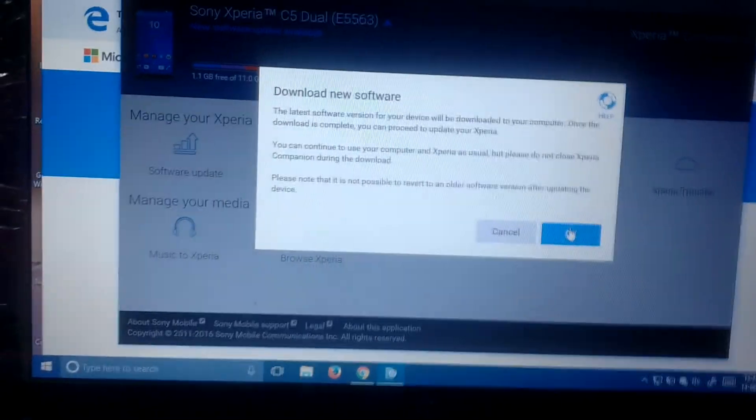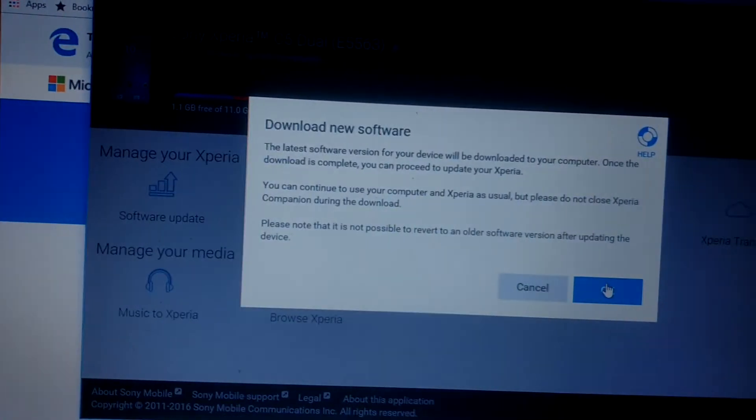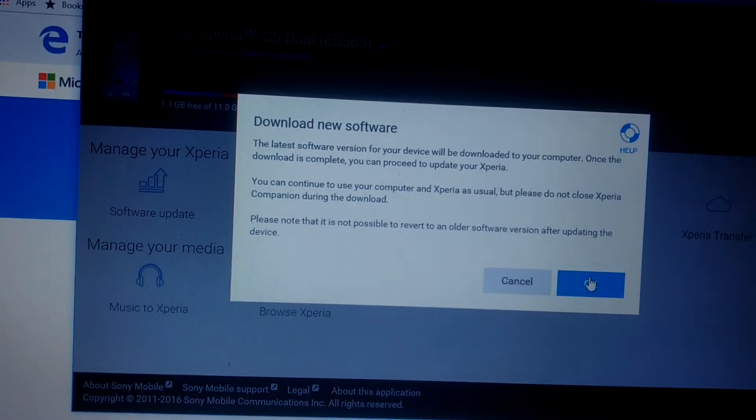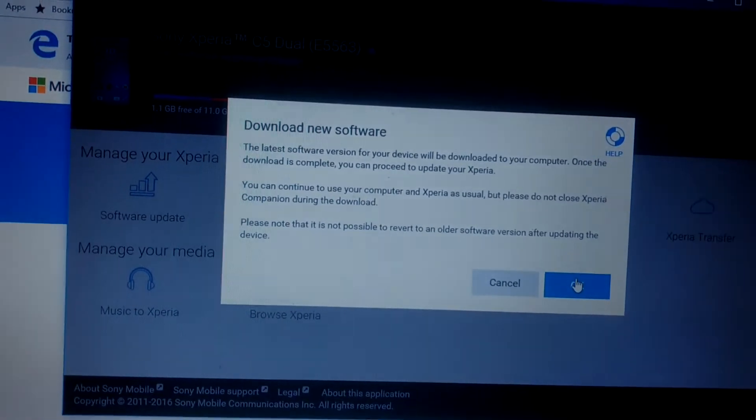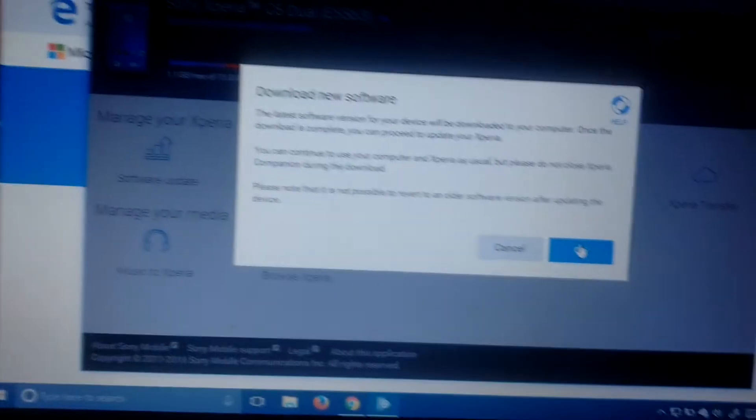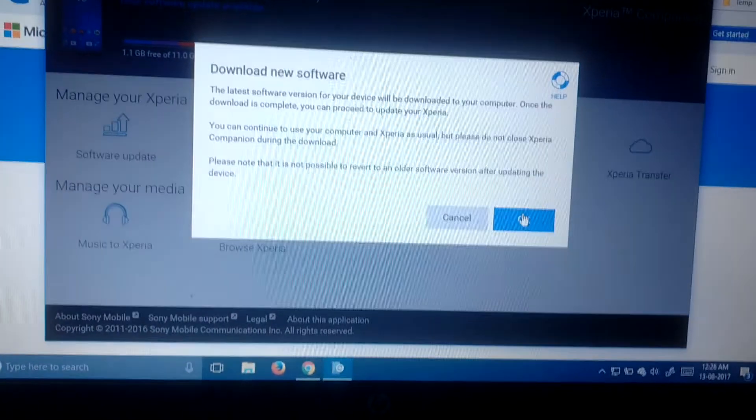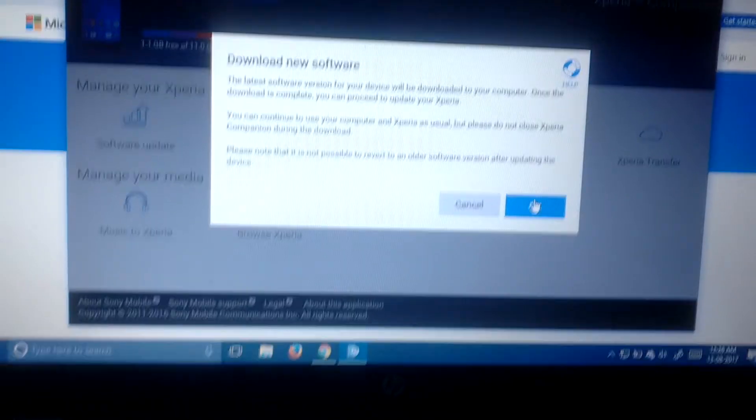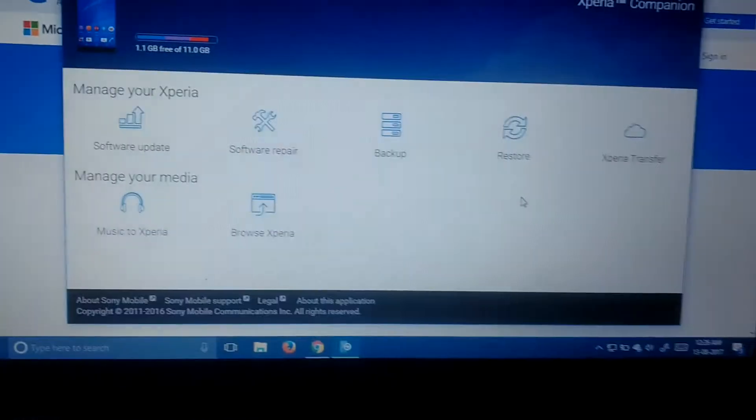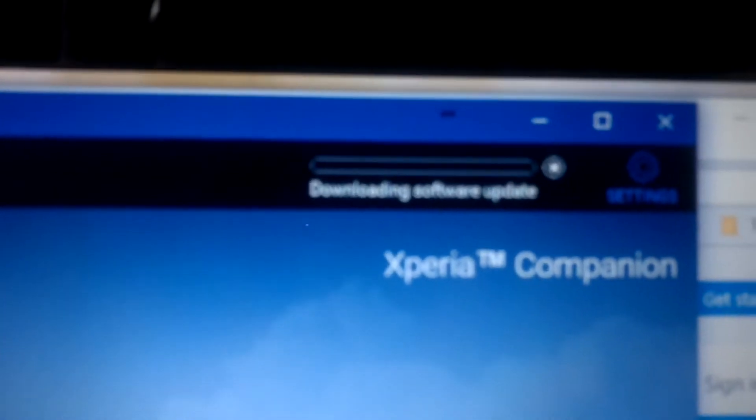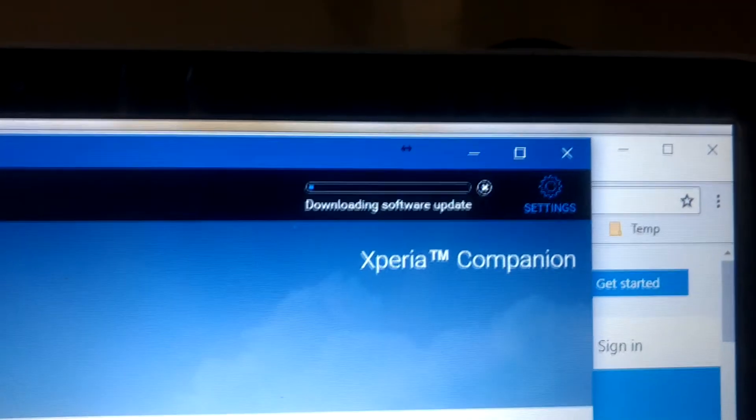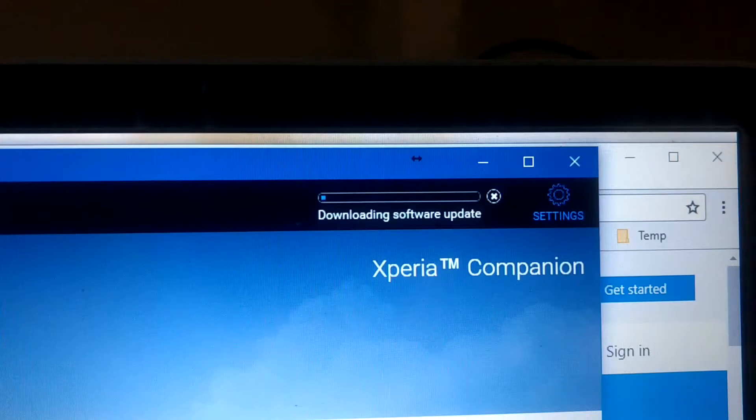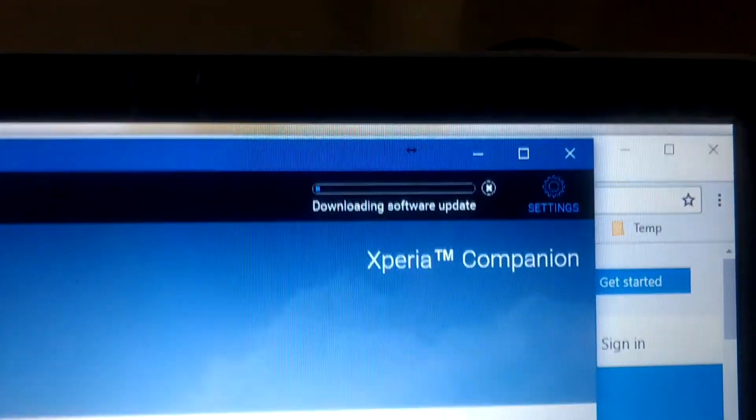The latest version for your device will download to your computer. Once the download is complete, you can proceed with your Xperia. For my Xperia C5 Ultra Dual, I will be looking to get the latest software. In the right top corner, you will see the downloading software update, which indicates what percent of the download is completed.